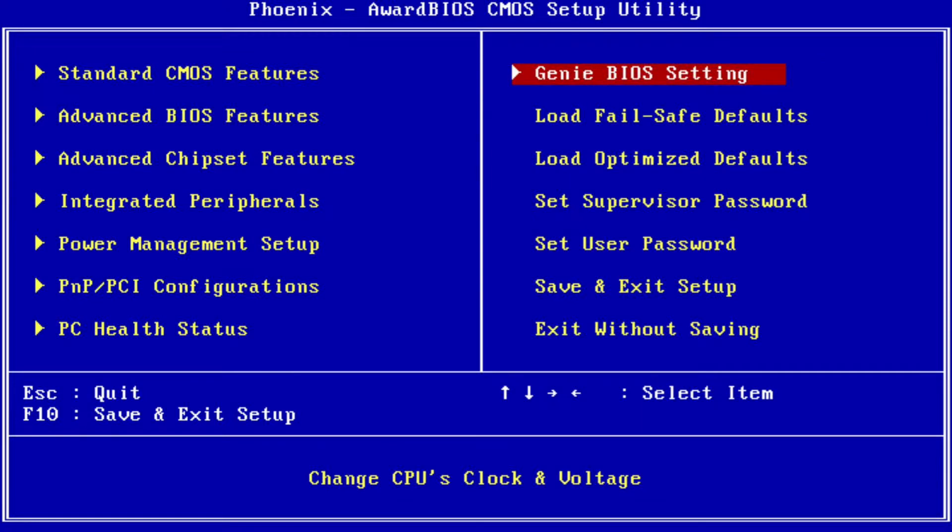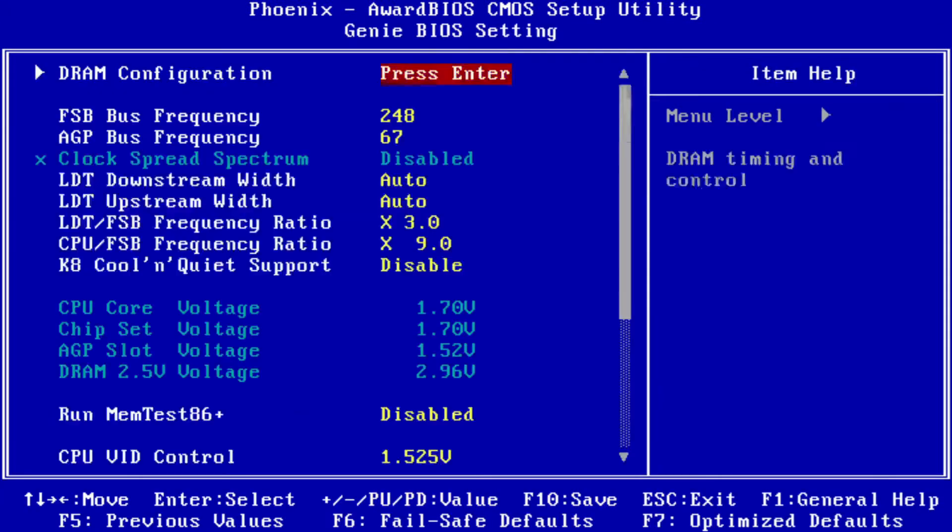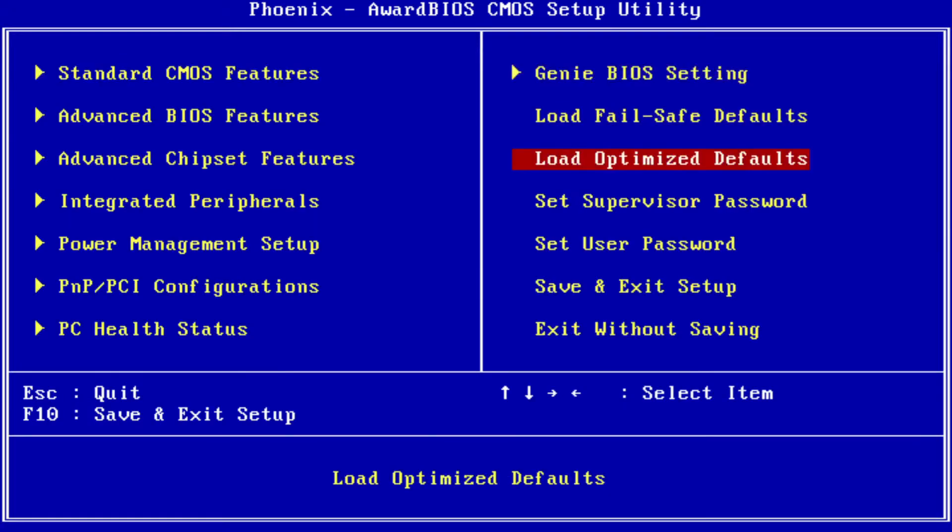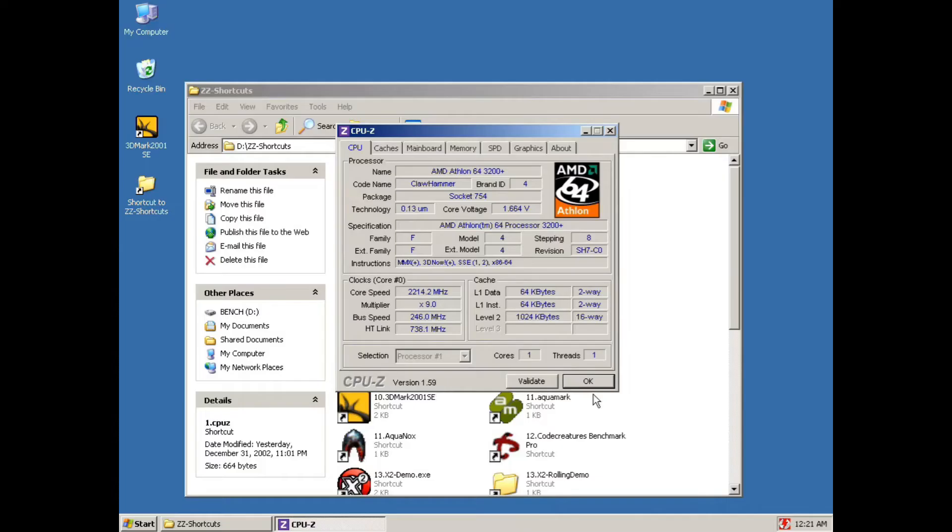Into the BIOS we go straight into the Genie settings and after several attempts I decided to go with a multiplier of 9 instead of 10 as I felt this CPU can deliver some better performance for a higher FSB.